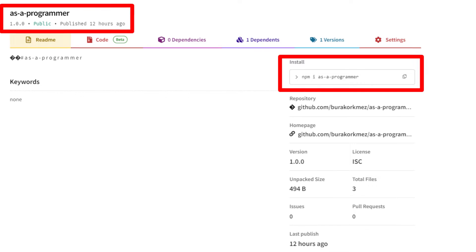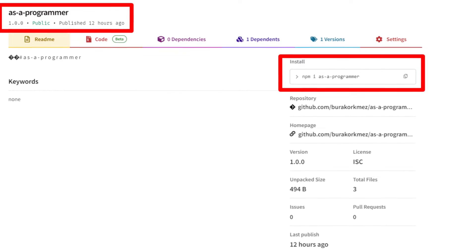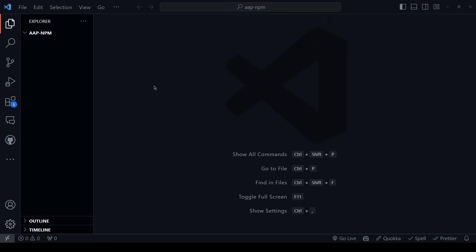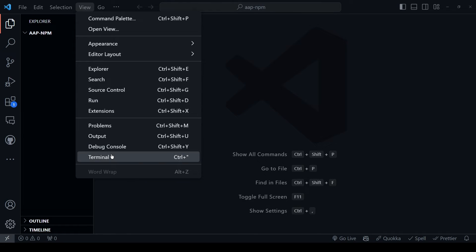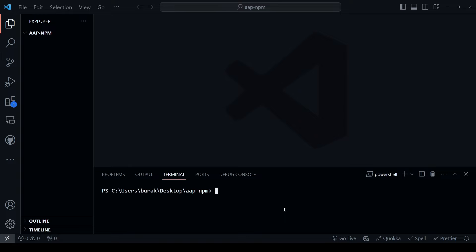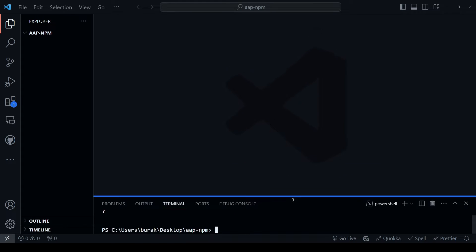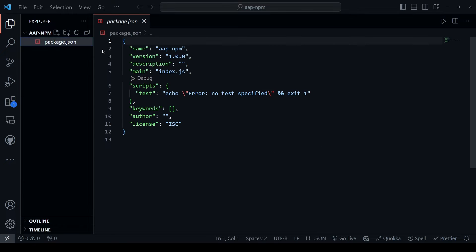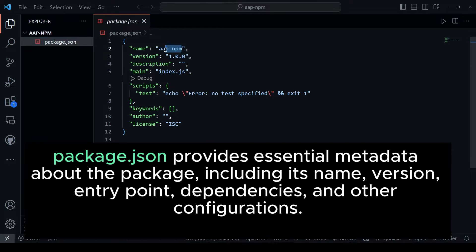By the end of this video, you will have a package that checks whether you are an actual programmer. Let's dive straight in by creating an empty folder. To generate package.json file, type npm init -y. Now that we have the package.json, let's update it.